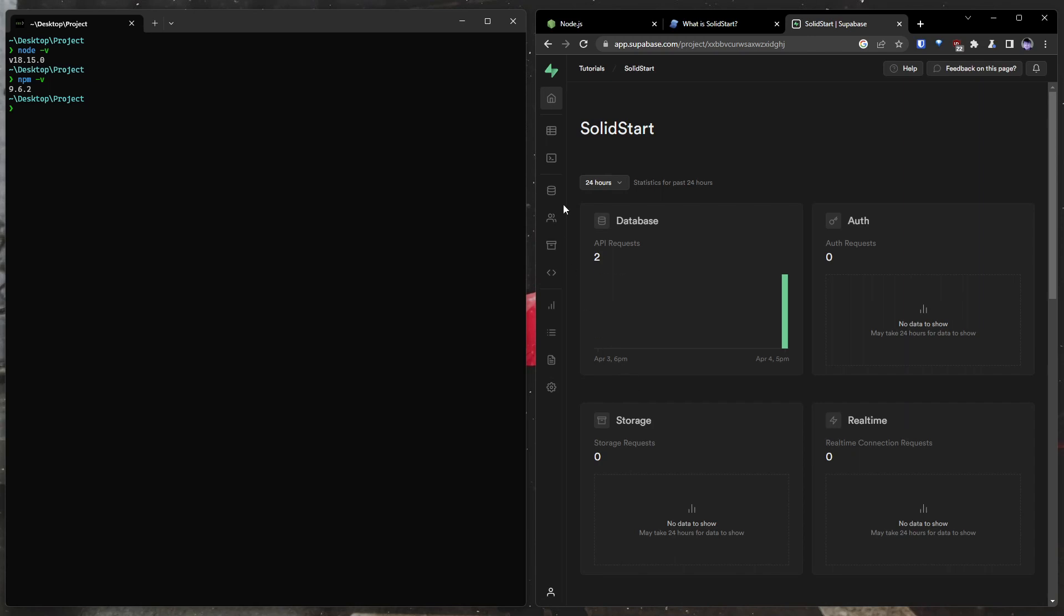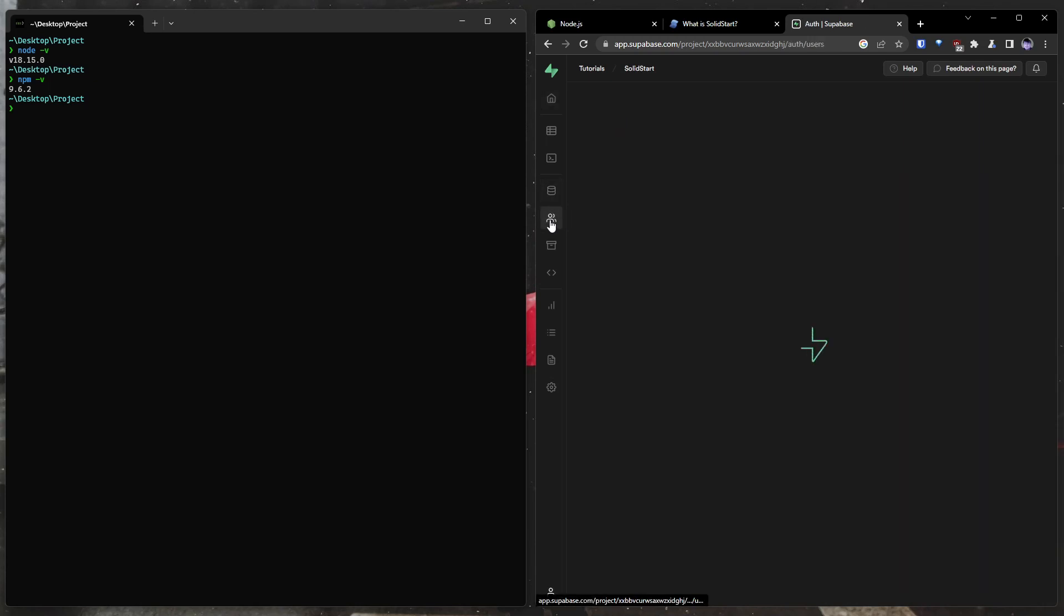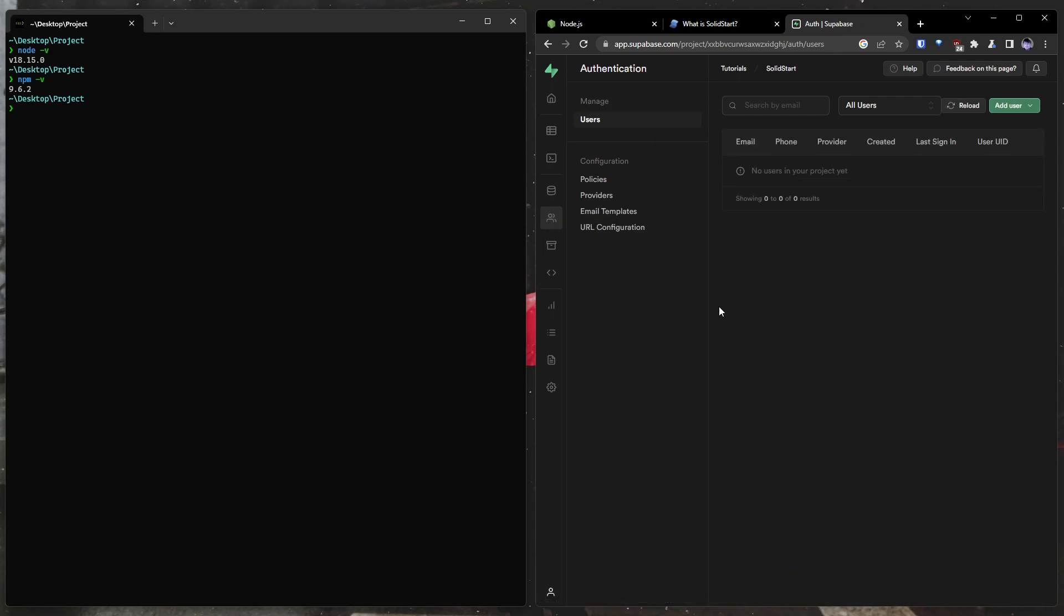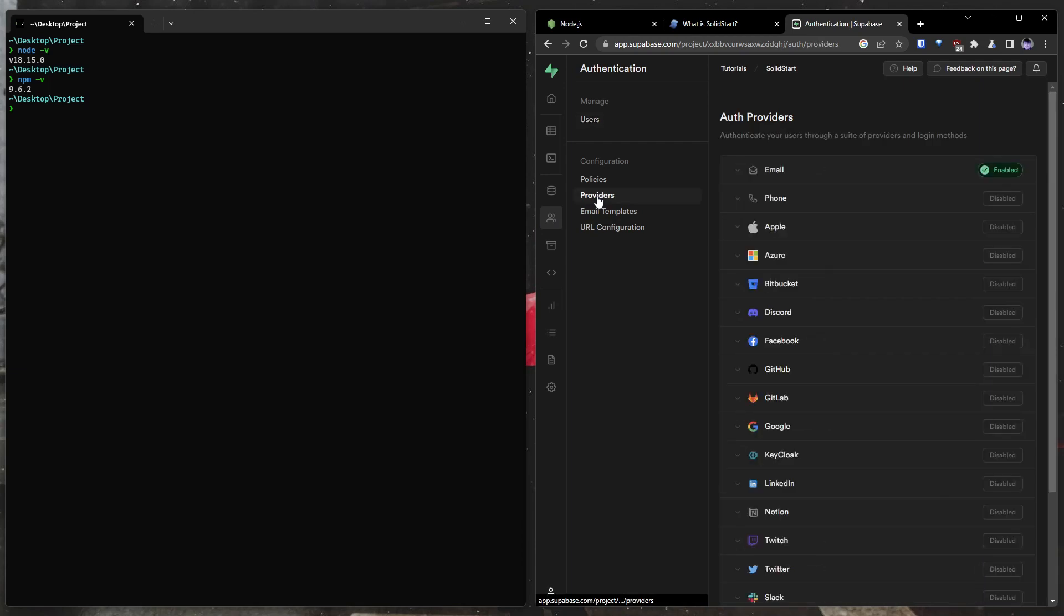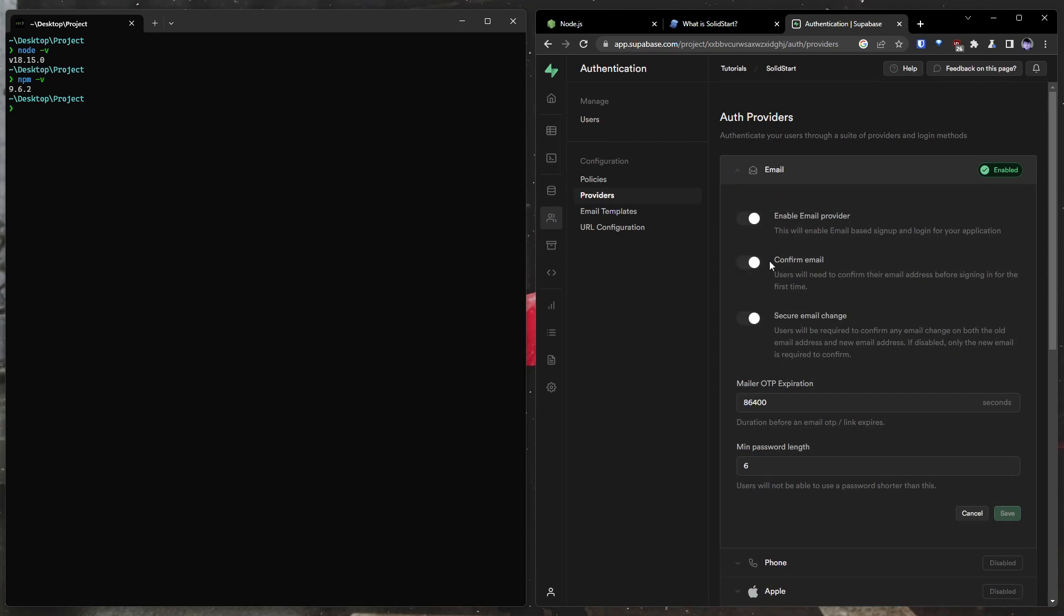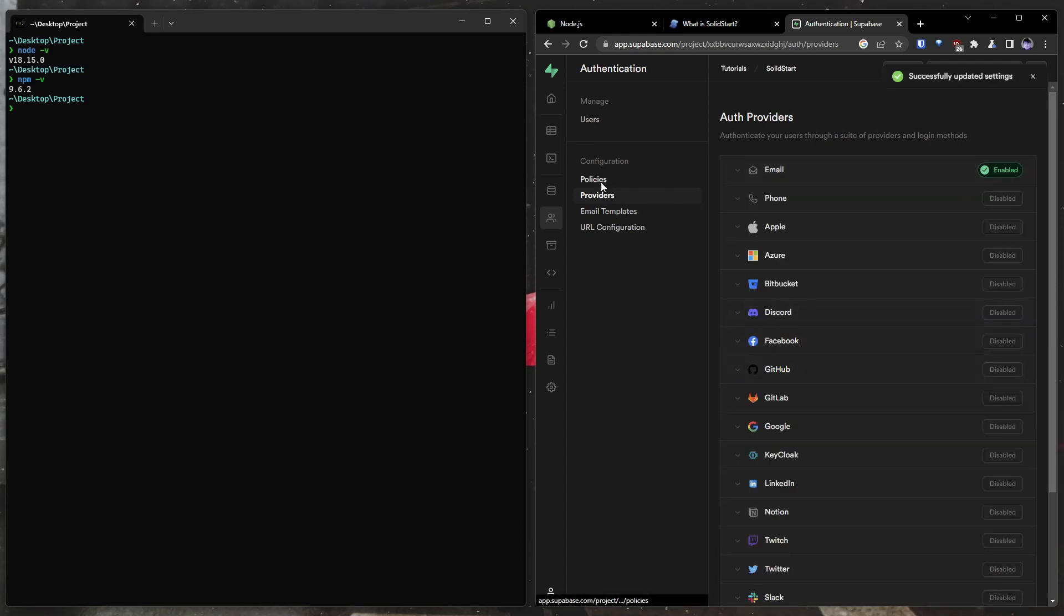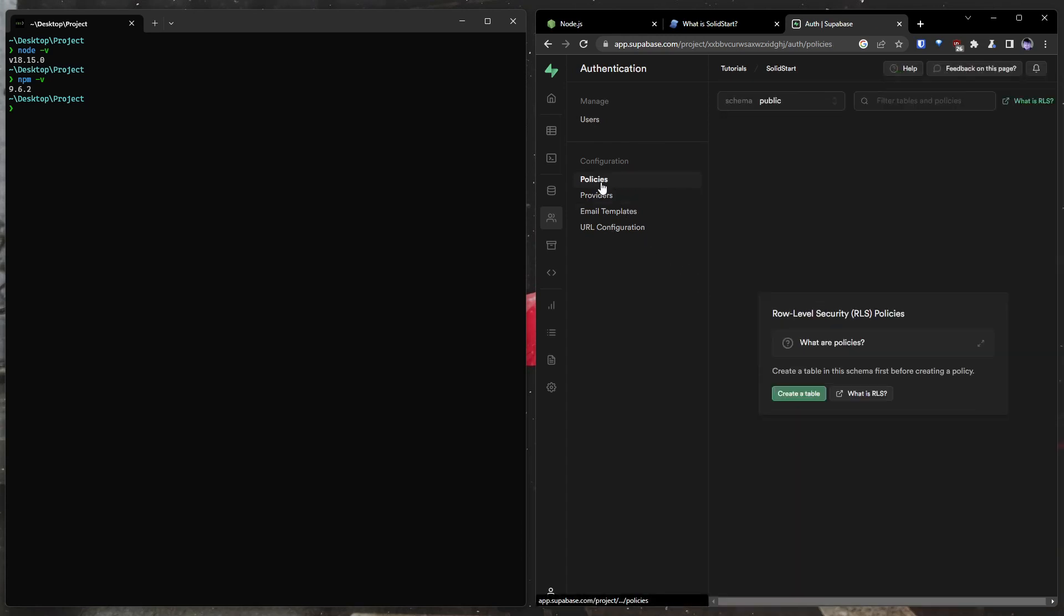We will now configure our Supabase project's authentication service. And there's a couple of things we're going to want to change. See over here on the left, there's authentication button. Now we want to go into our providers. Only one that's enabled right now is email, and that's fine. That's all we're going to go over today. Untick this confirm email if this is on. So you see when it's off, it'll be a little bit grayed out. We want to do this so that while you're testing your application, you don't have to constantly check your email each time you're getting a new account. We're going to go ahead and save that. And that should be everything we have to do with Supabase.